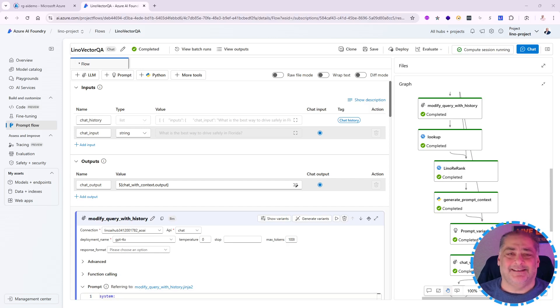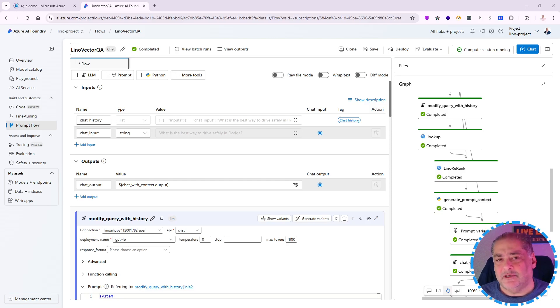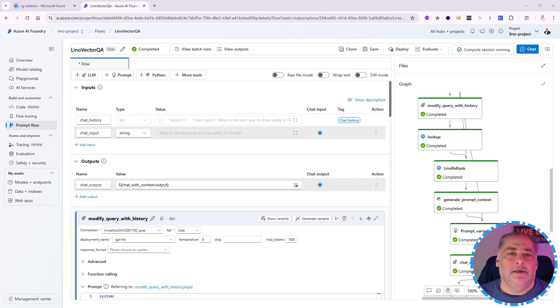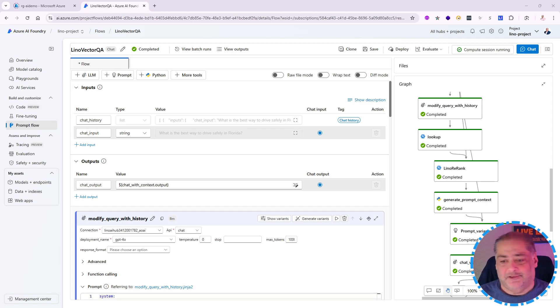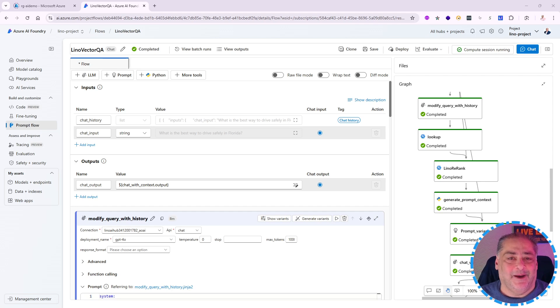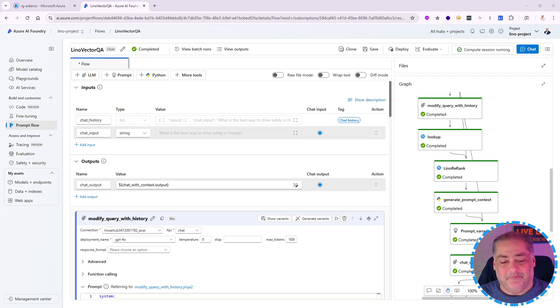Hello again everybody, this is Lino Tadros. In this video I'm going to continue from the previous one. I showed you how to do the reranker using the BM25. I would like to show you how to use the most used one in the industry currently, which is the Cohere Rerank. So let's go ahead and do that.